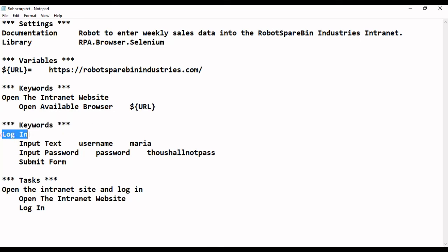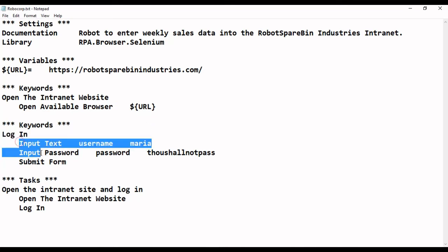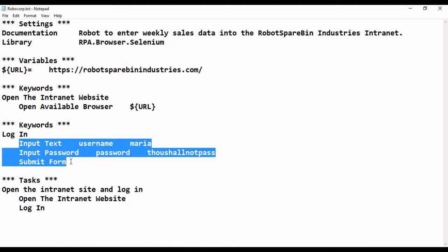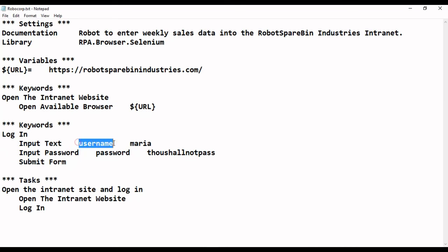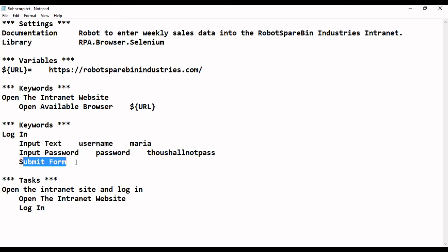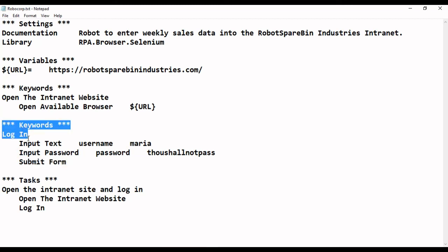The other keyword is 'login.' Here we open the browser to the URL, enter the username and password, and then submit. So we are inputting three particular steps: entering the username, entering the password, and confirming. These are the three different steps that happen under this login keyword. We now have two keywords — one for opening the browser and one for login.